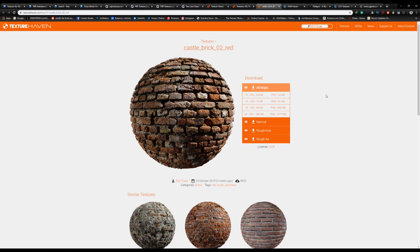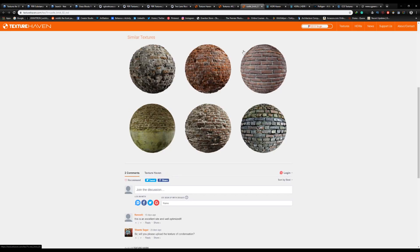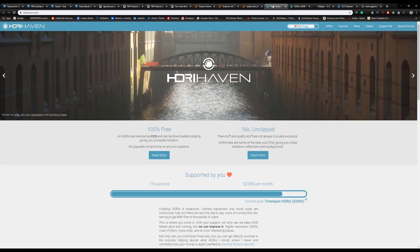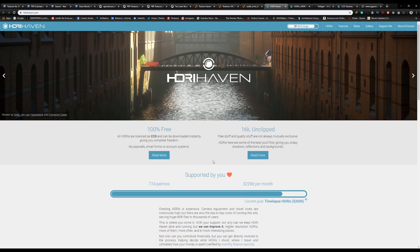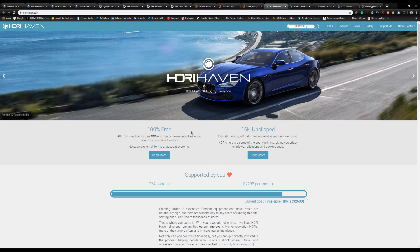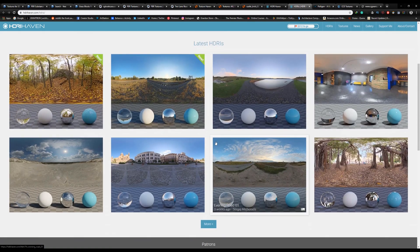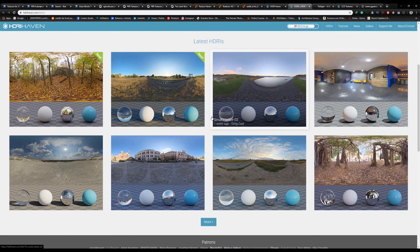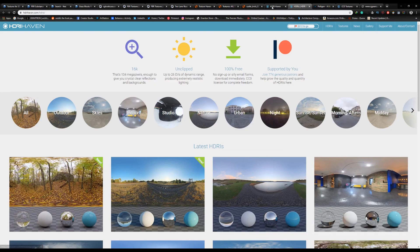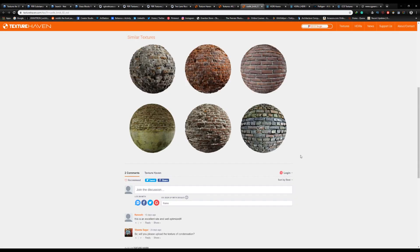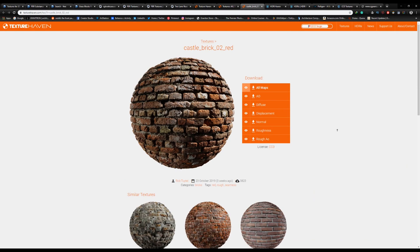You don't need to make an account to download materials. They also have high-quality HDRIs - you can go to HDRI Haven and download free HDRIs up to 16K. If you like their materials and HDRIs, consider supporting them on Patreon.